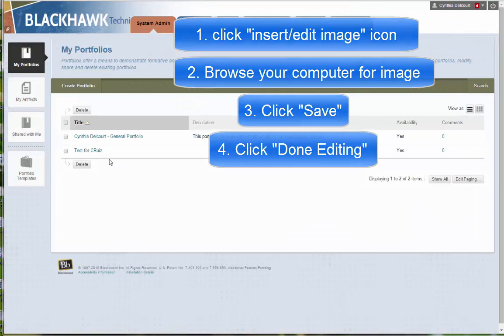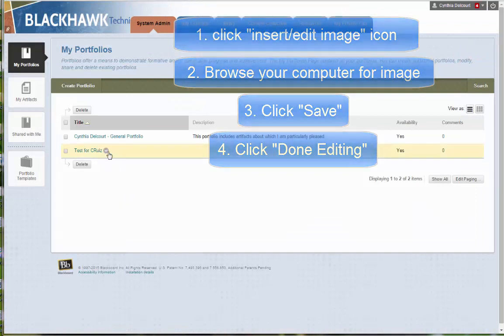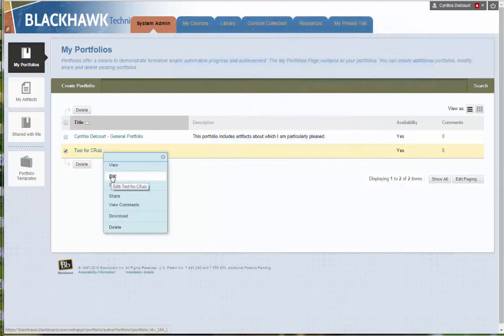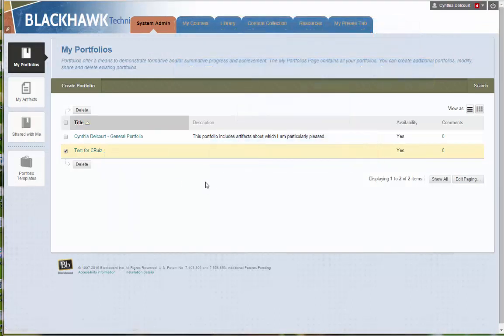Okay. Now if you had more edits you wanted to do, then just go back and edit the portfolio at that point. All right. But for some reason, if you're inserting an image like that, click save and done editing seems to stabilize the image within the portfolio. Then when you go to share it, there's no problem with it displaying.